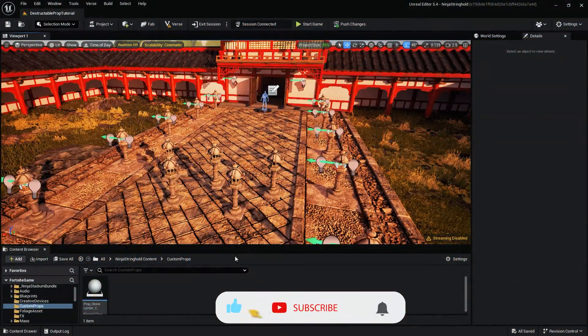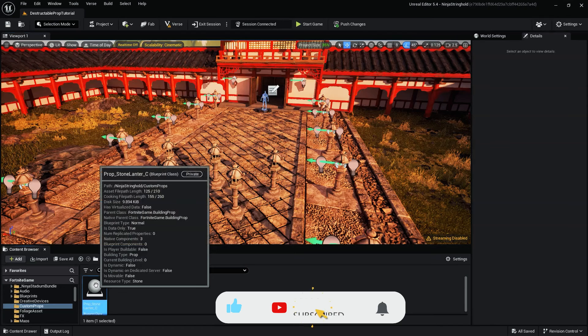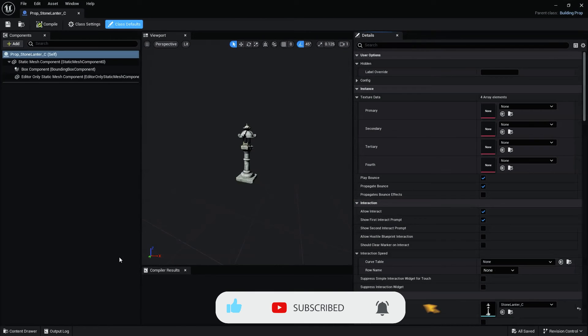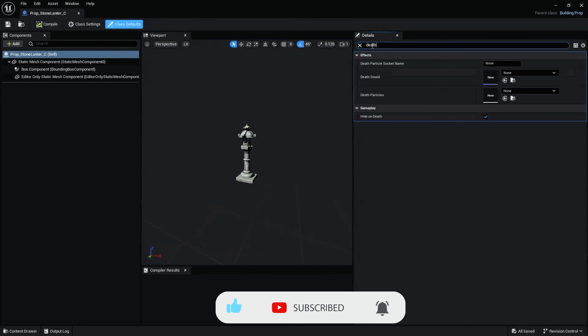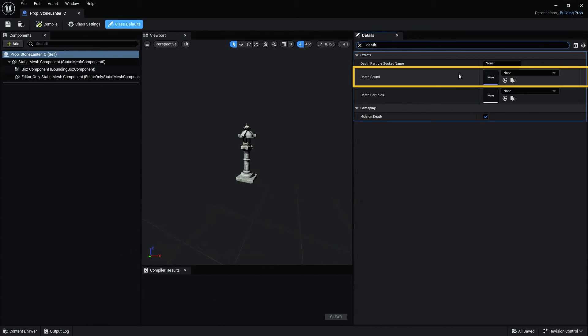To do this, double-click the Prop Blueprint thumbnail to open the Blueprint class editor. Search for effects in the search bar. In the Def Sound drop-down menu, select a sound that you feel best matches your resource type.